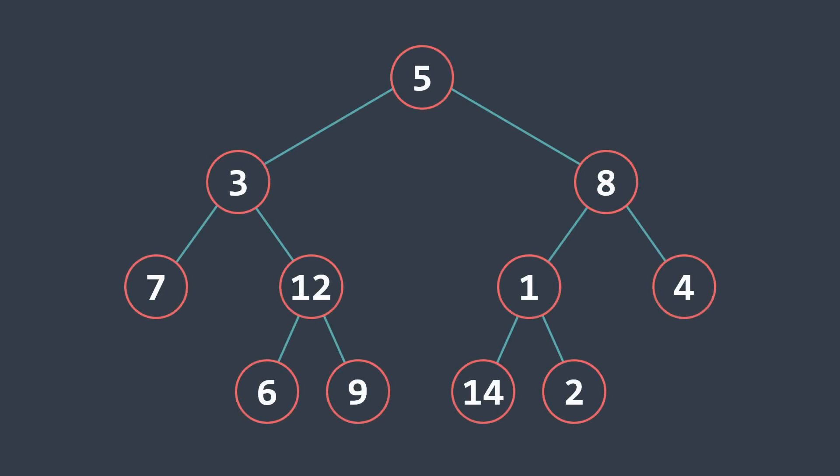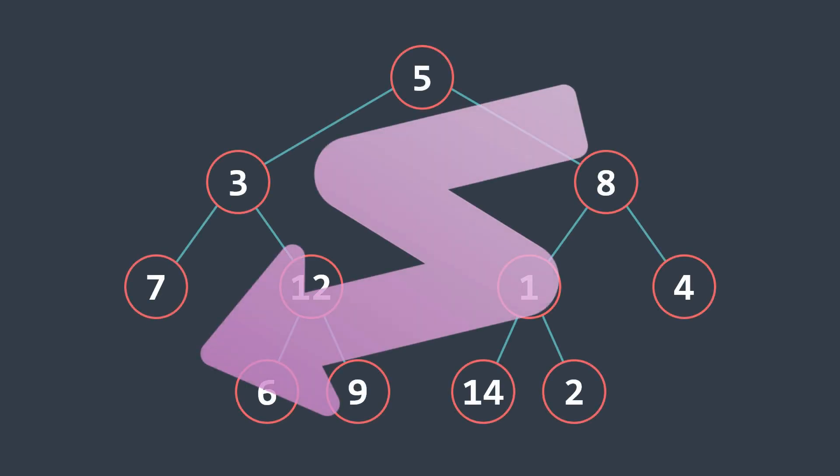When learning about trees, you usually start by learning how to traverse it. And to do so, the two main ways are depth-first search and breadth-first search.